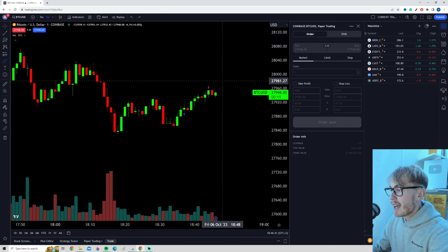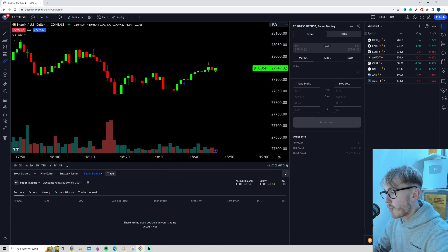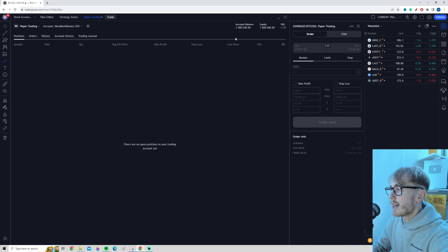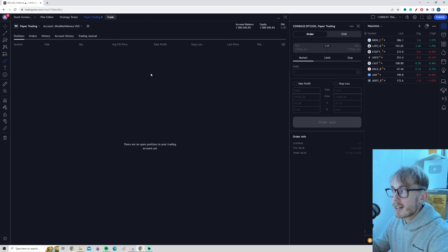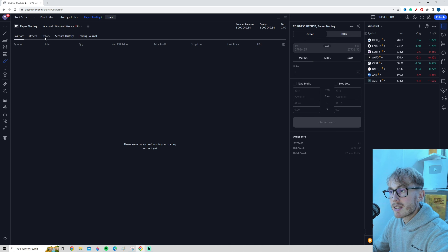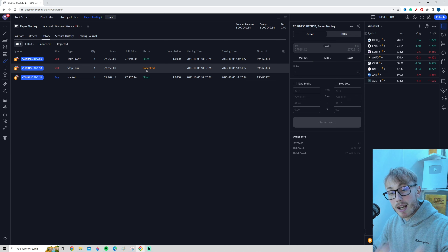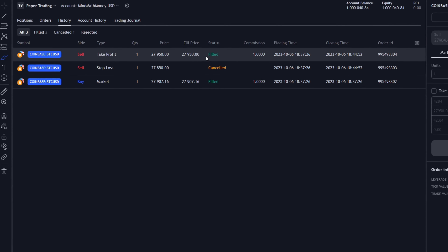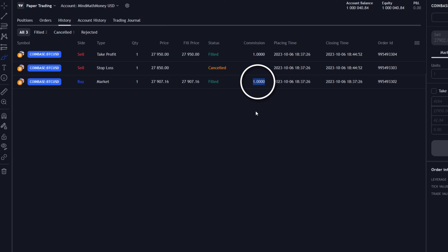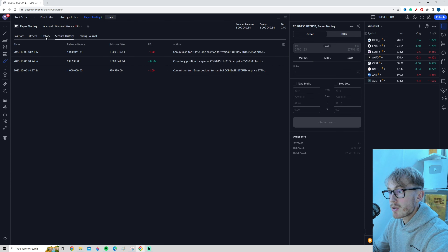That was some quick easy money — unfortunately not real money. We locked in a trade, so let's go back down to the paper trading panel and maximize it. Because we won the trade, you can see the account balance is now $1,040 — we earned $40. If you press the History tab, you can see the trade is recorded: our buy order, the stop loss being canceled because we reached our profit target, and our take profit being filled. Notice we also lost $1 in commission when we bought and $1 when we sold, because of the commission settings we chose earlier.